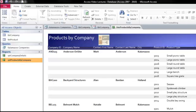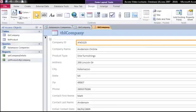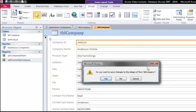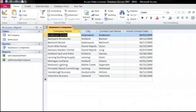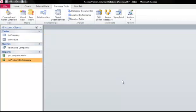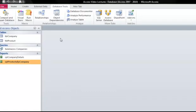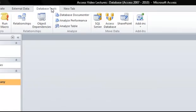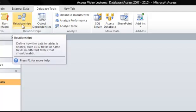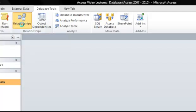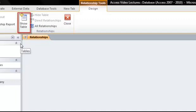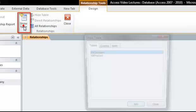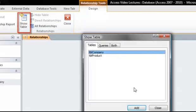First, I'm just going to go ahead and close all of my objects that I have open here and I won't save any of the changes. So to create a relationship, I'm going to go to the database tools tab and click on relationships. Click on the show table button to add our tables to the relationships window.